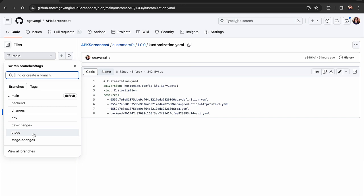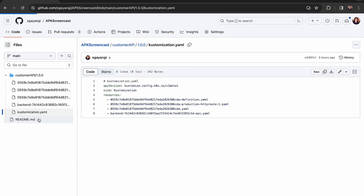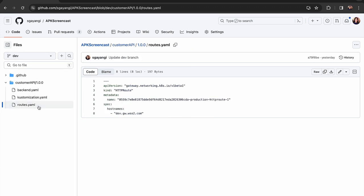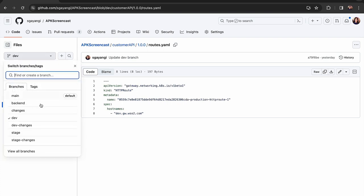The main branch contains the declarative definition of the API, while this dev branch and the stage branches contain the configuration changes unique to that relevant environment.